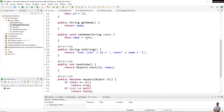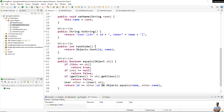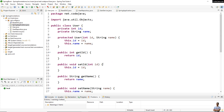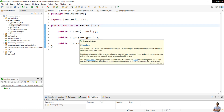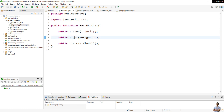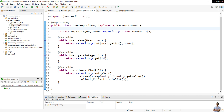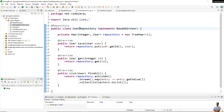Of course we have getters and setters, and I also override the toString, hashCode, and equals methods. For the persistent layer, I define an interface BaseDAO for generic type T, which defines three operations: save, get, and findAll. This is a concrete implementation of that interface — the UserRepository class that implements BaseDAO for the type User — and you can see we use the @Repository annotation here.